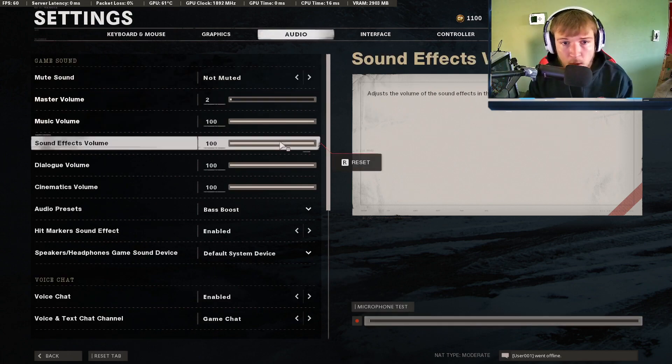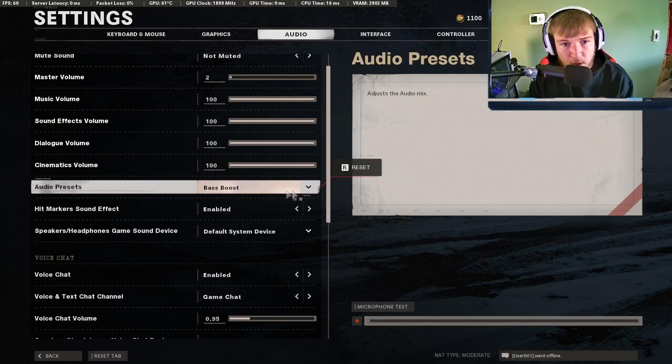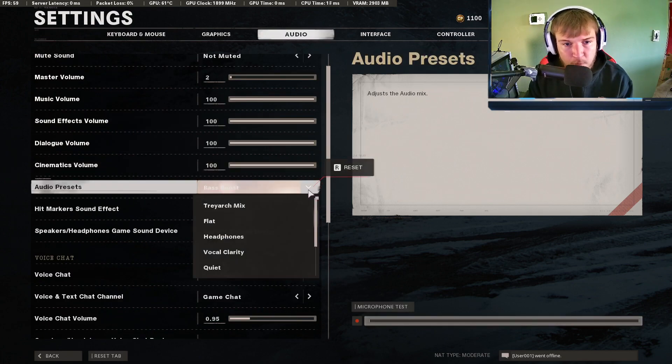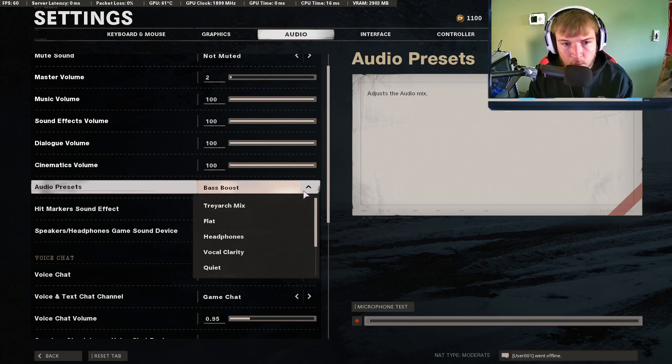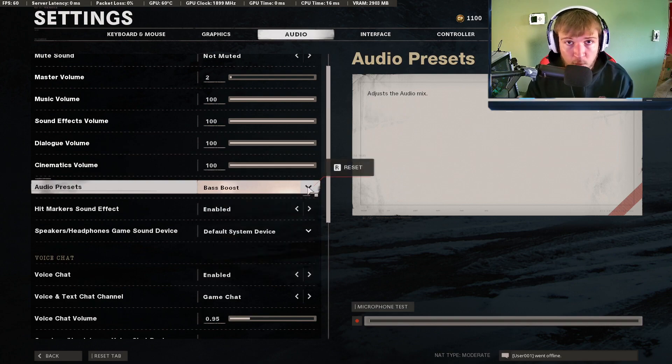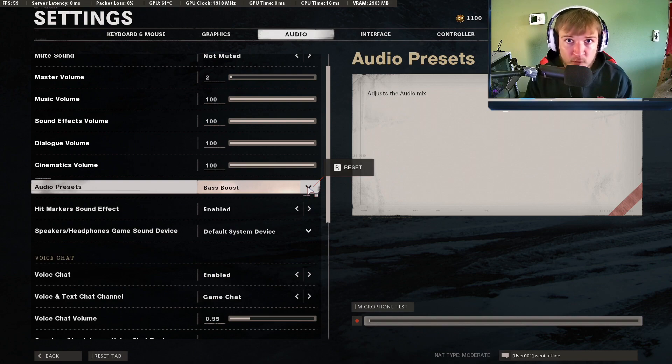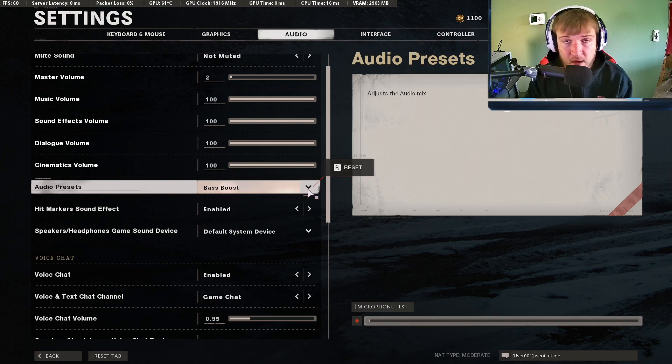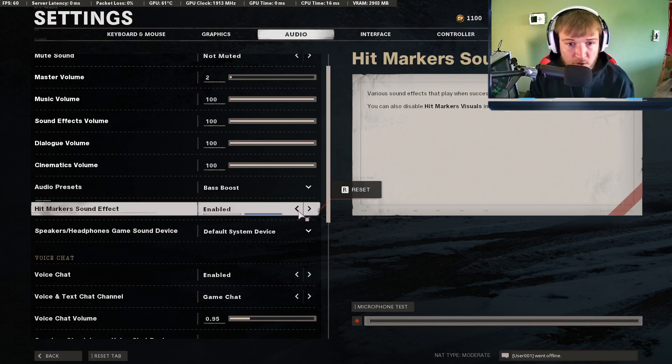As far as audio, nothing much really here. I do recommend bass boost but there's different things that you could try out. Bass boost I feel like just helps bring out those walking sounds a lot better from the enemies. That is sort of in the lower range so if you bass boost that up you might be hearing people where you normally wouldn't hear them.